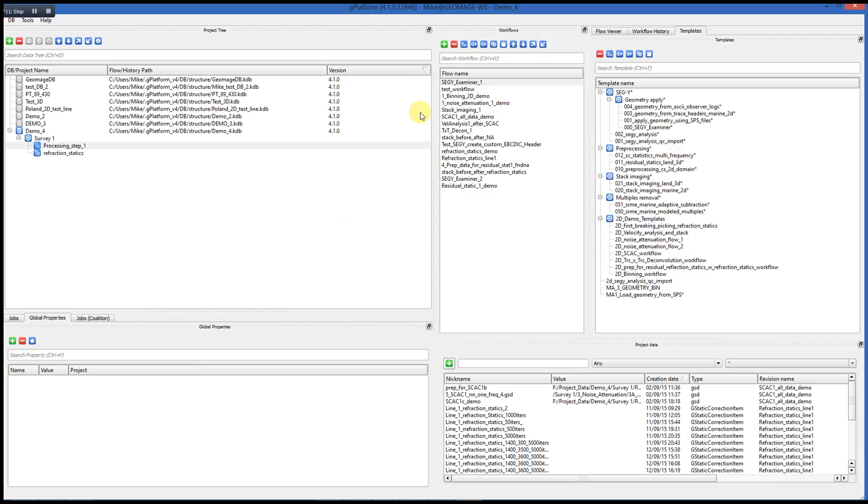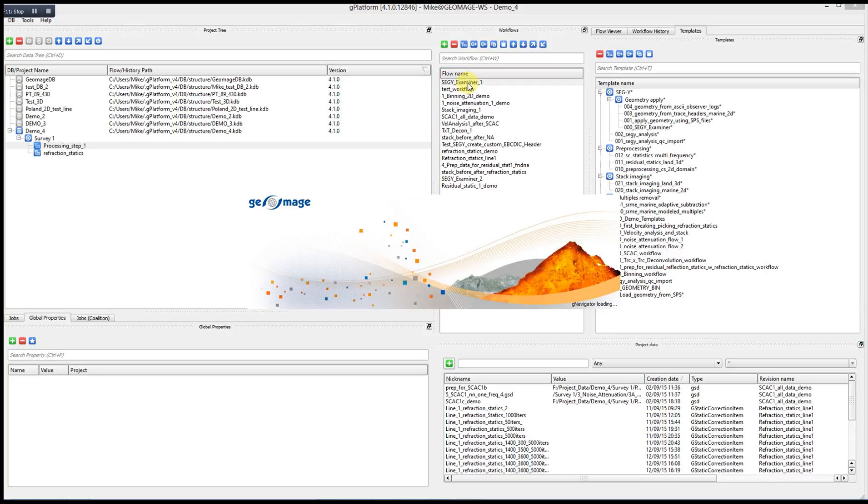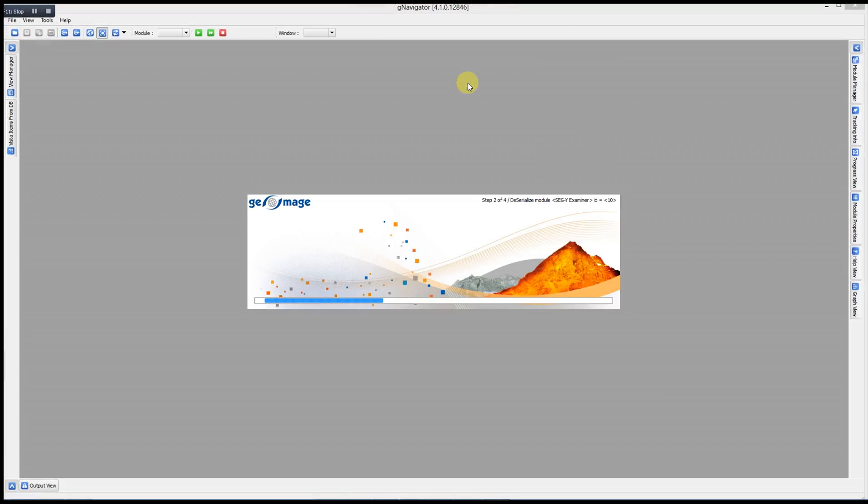So let's take a look at G-Navigator. In order to start G-Navigator, you would select a workflow and double-click on it. And then the G-Navigator window will appear.